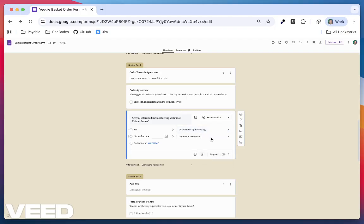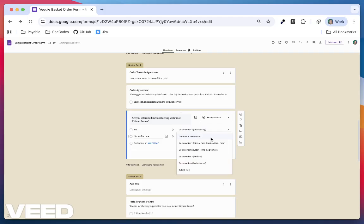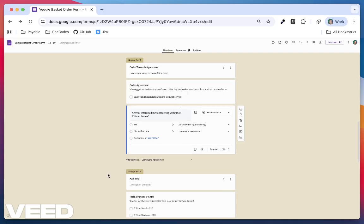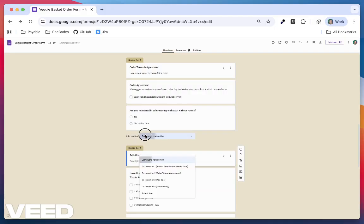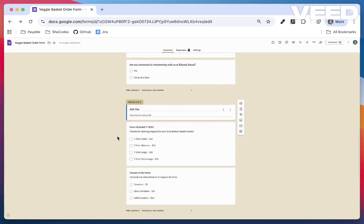One last piece. When you create a section, you'll notice a dropdown at the bottom that says Continue to the next section. You can change this to skip users ahead or jump to different sections or the end of the form.